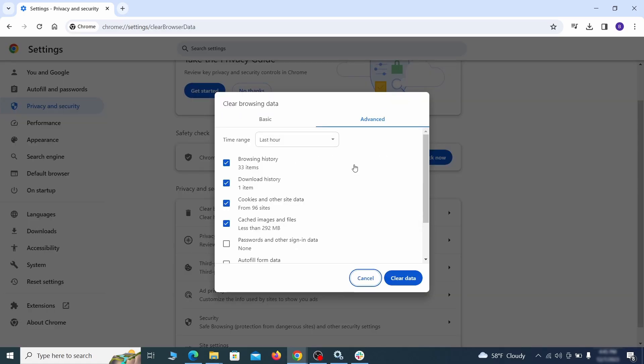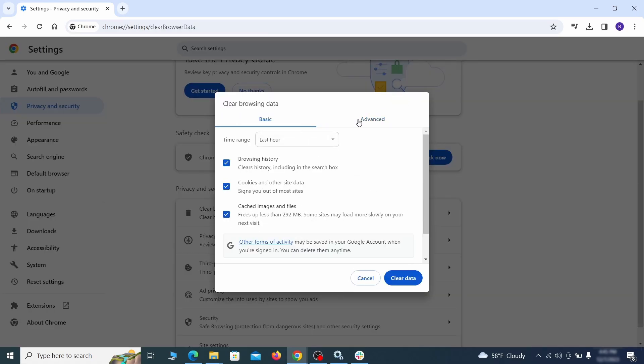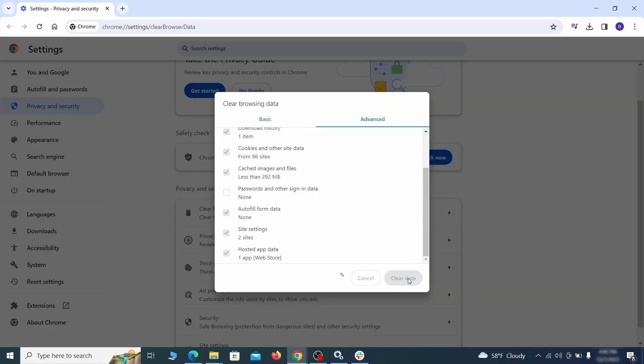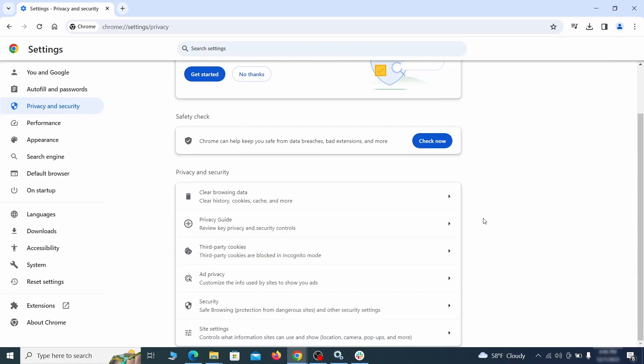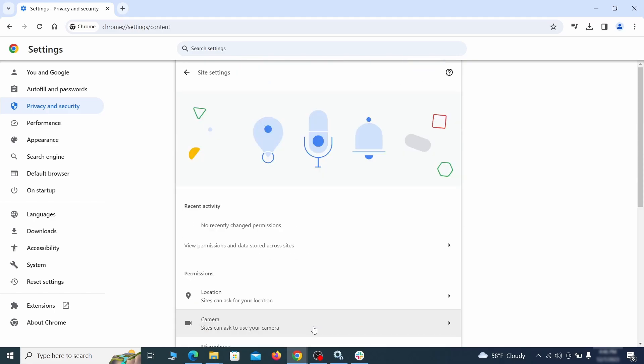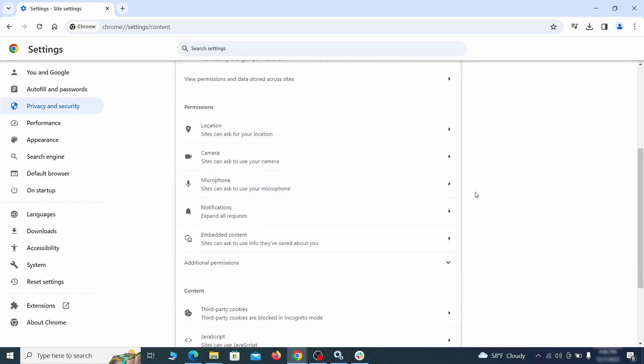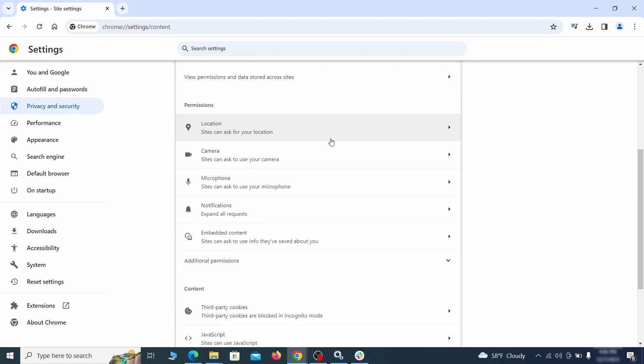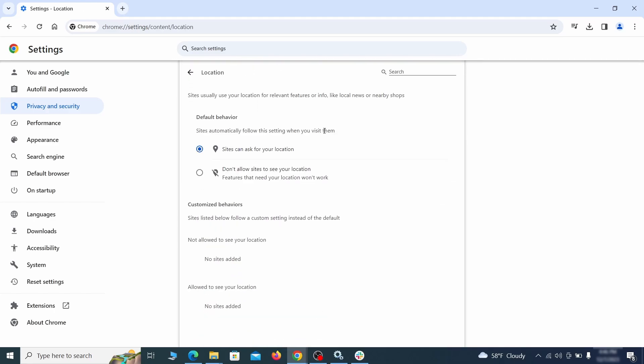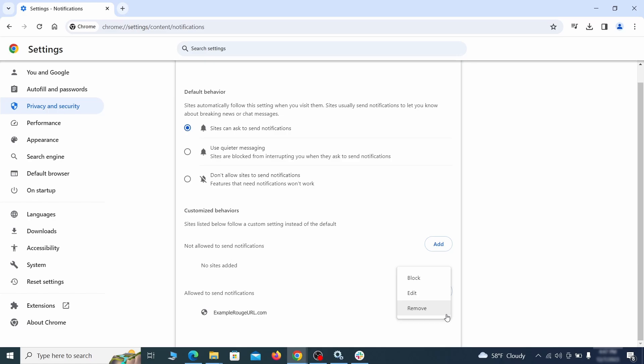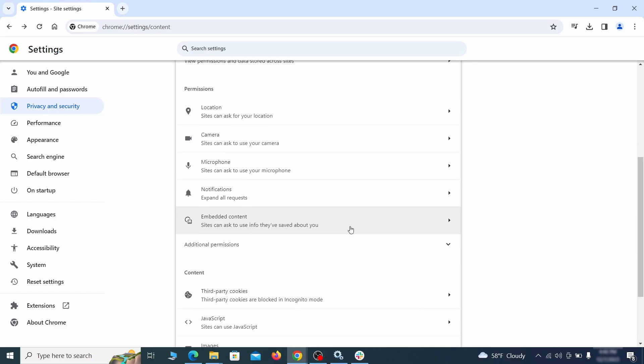Then go to site settings and check the various permissions there. If under any of them you notice the hijacker name or another unfamiliar address, remove it. Do that for all permission types in the site settings section.